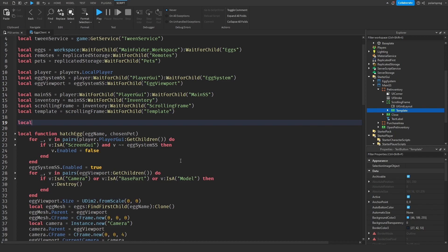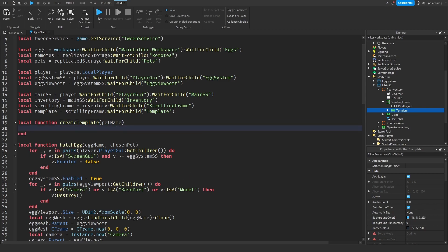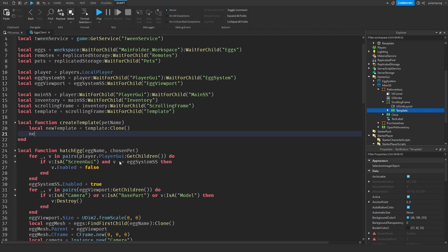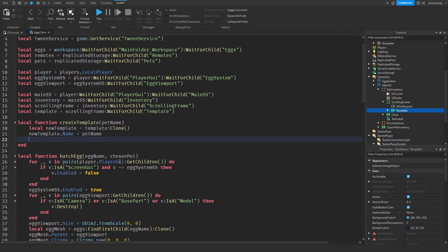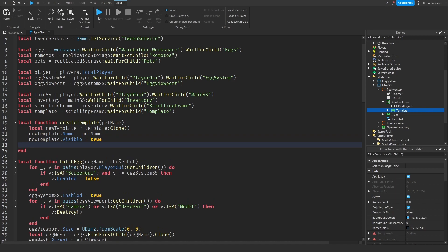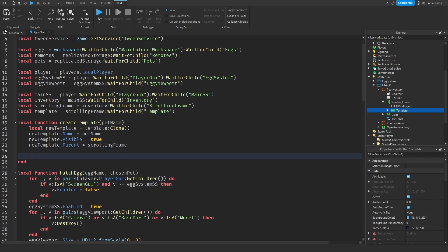Now we're going to go ahead and create the function. So local function create template — it's going to take a pet name. Inside this function, local new template — we're going to clone the template. And new template dot name is equal to pet name. And new template dot visible is equal to true. And new template dot parent is equal to scrolling frame.